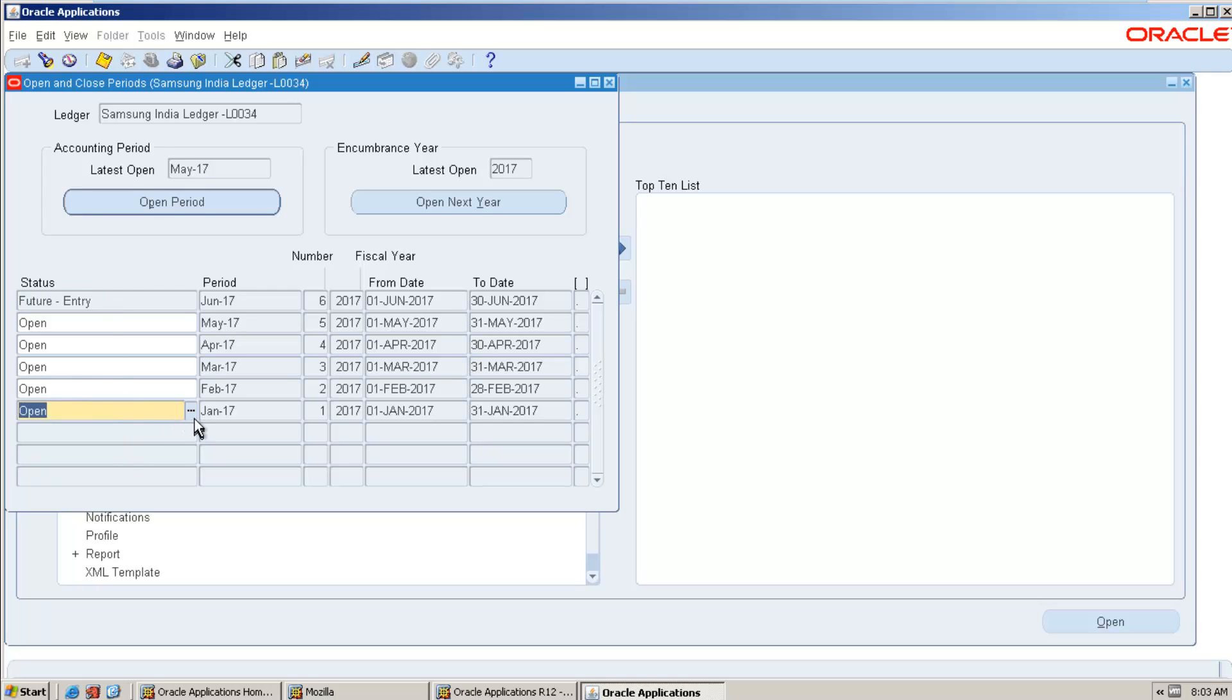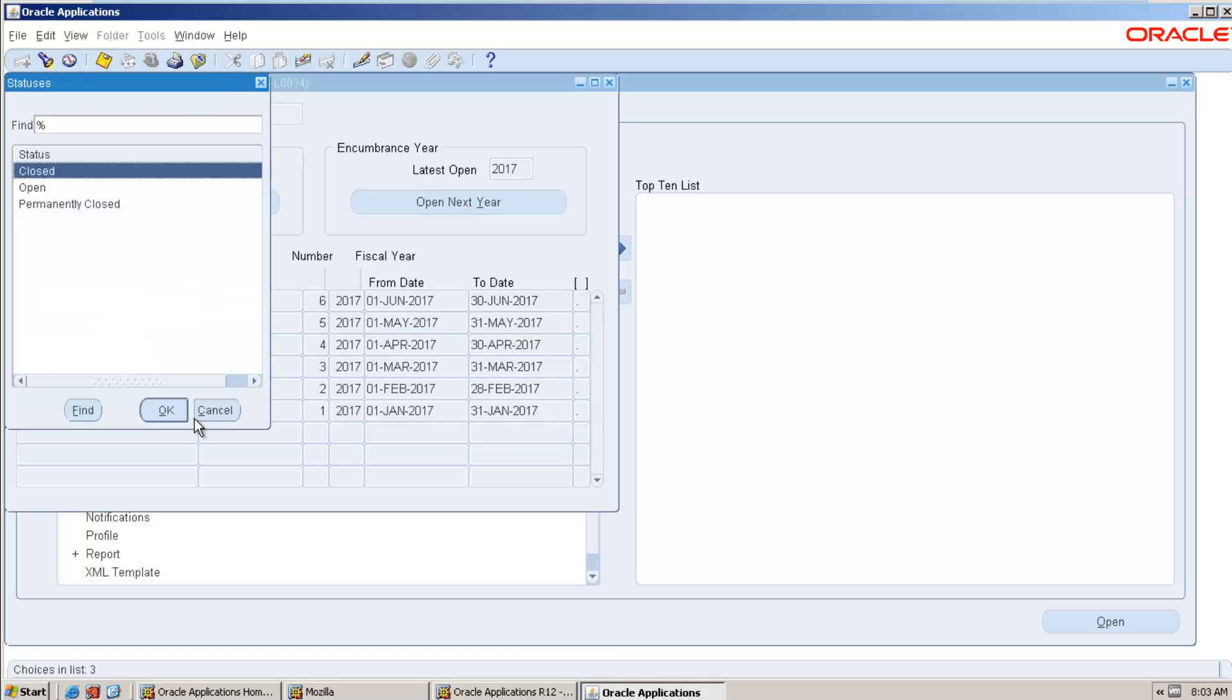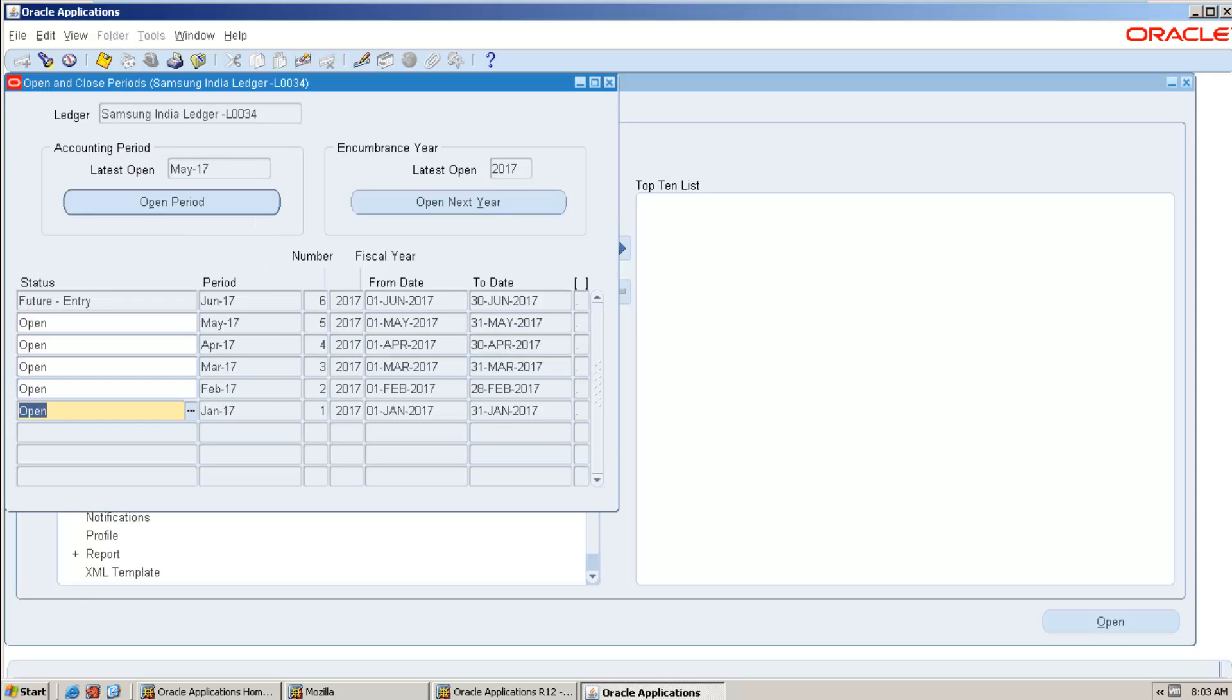When it is closed, you cannot post and create any general entry, but if you want to do any changes in that particular period, you can reopen the period and do the required changes. If the period is permanently closed, then you cannot do any changes into the general entry in that particular period.